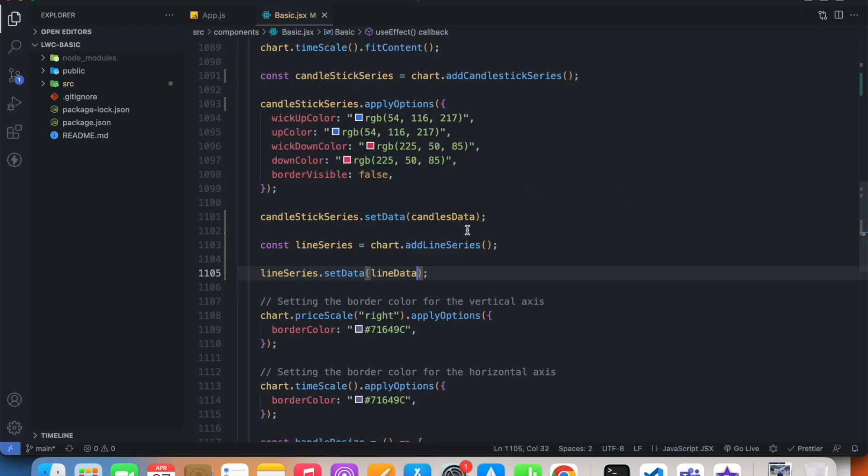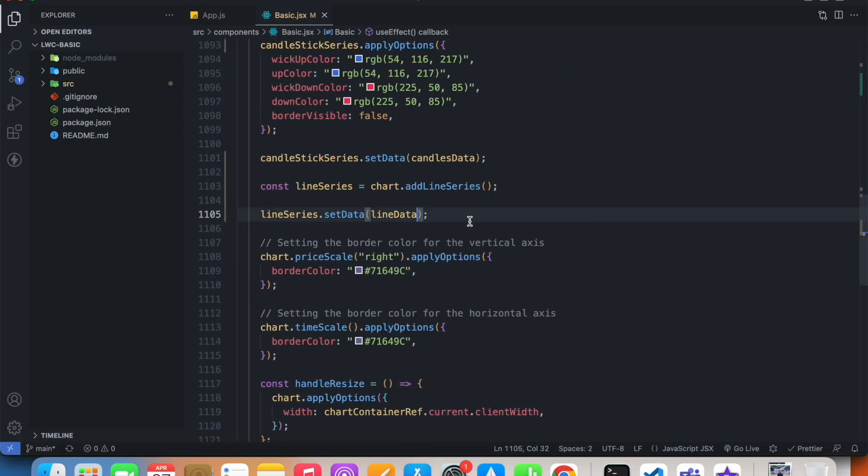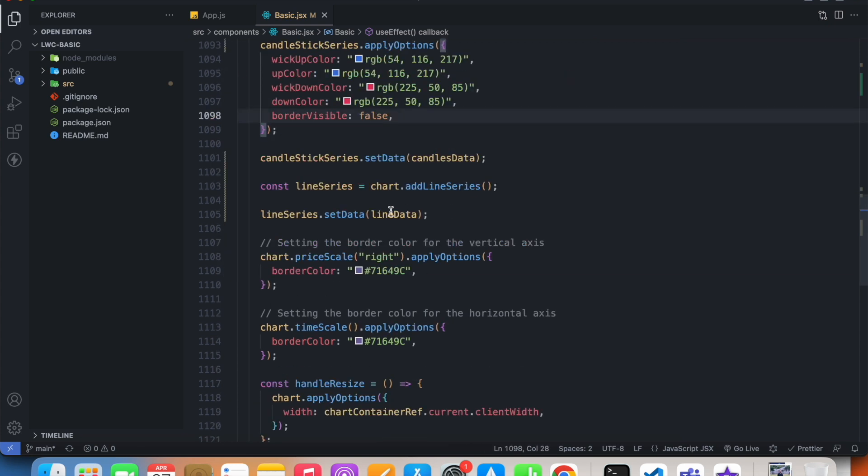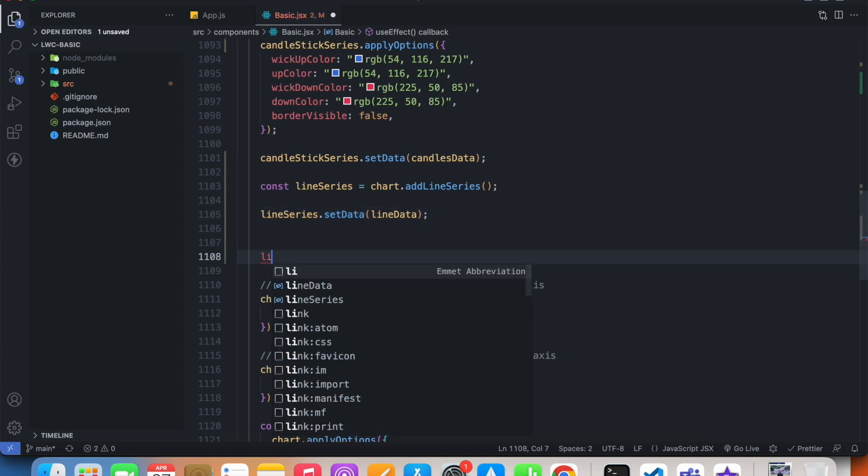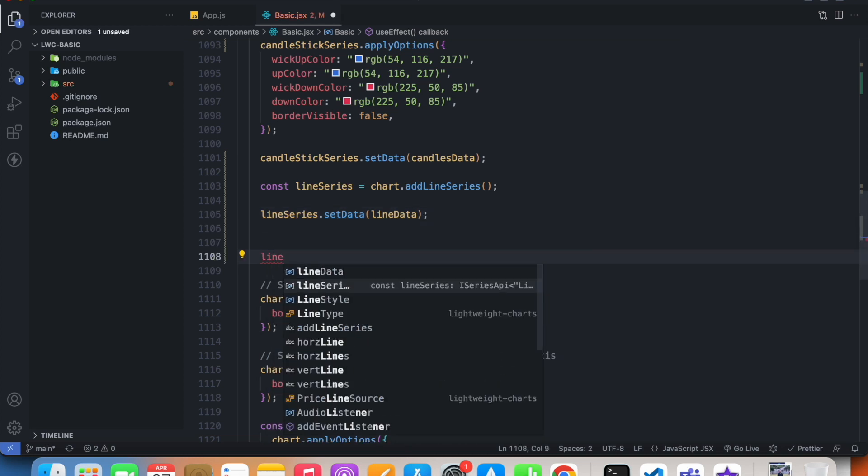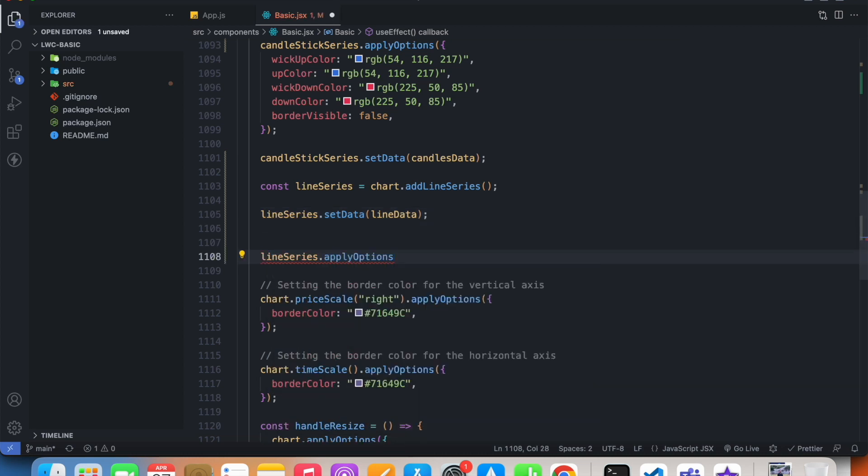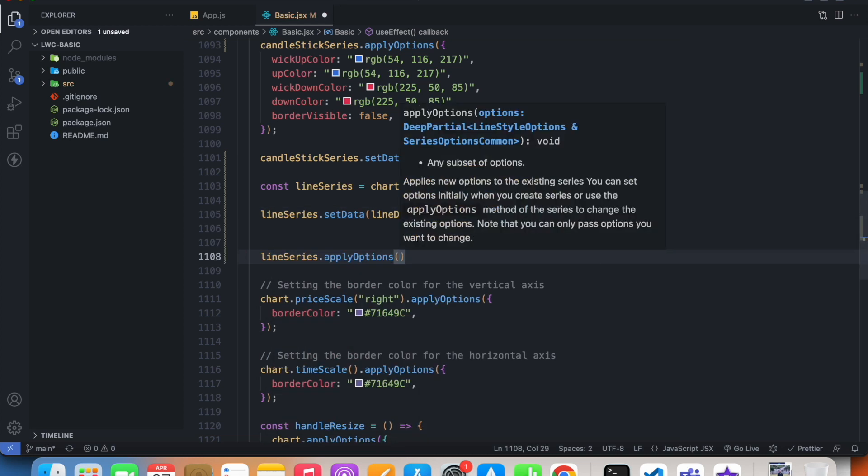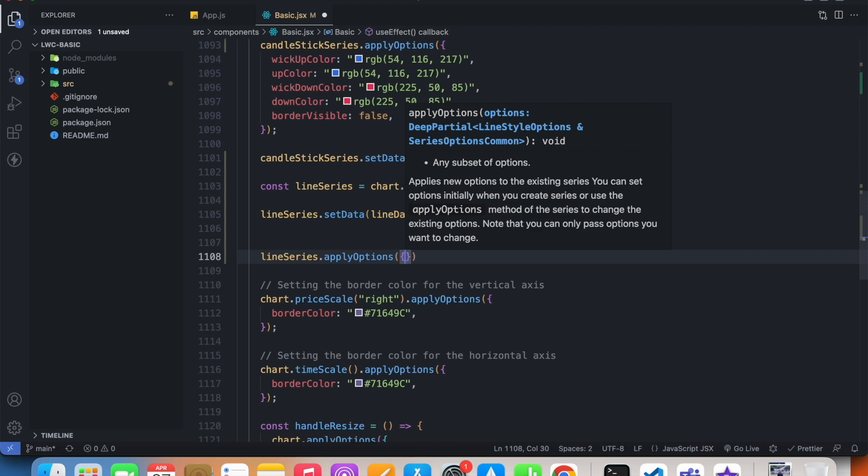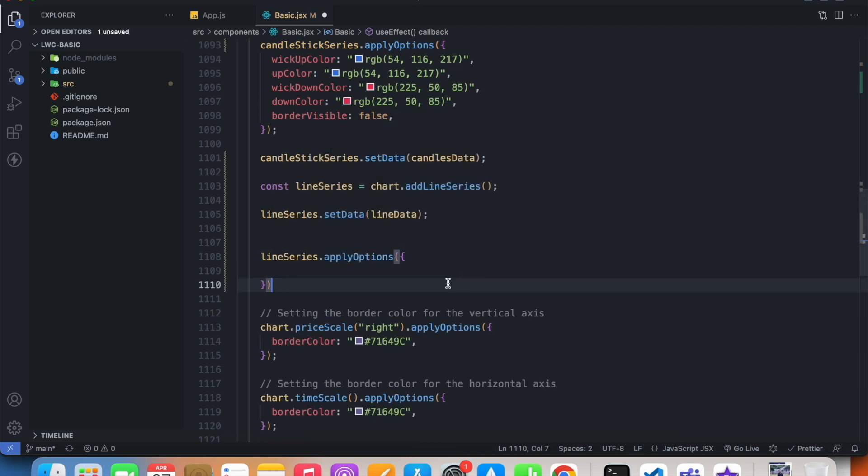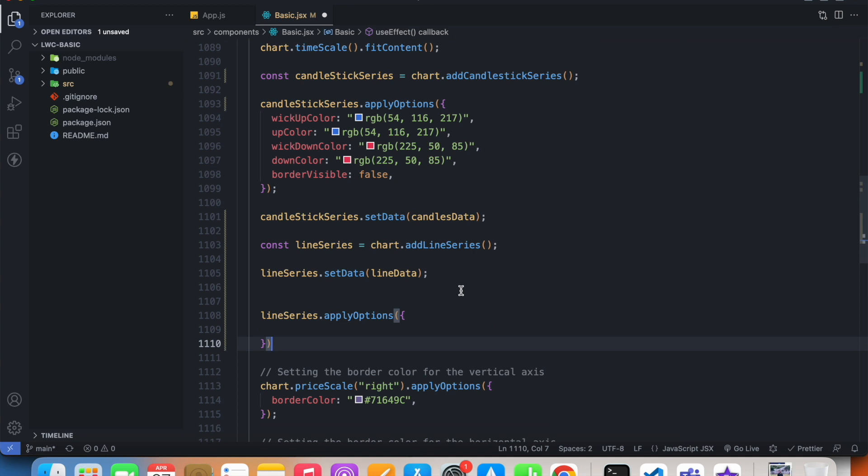Now we can do similar stuff that we have done previously with apply options. We can say line series dot apply options. We can customize it the way we want and the way we have seen in our previous videos. I'm not going to go through it again because I've already shown you how to do that.